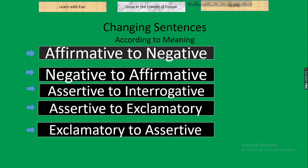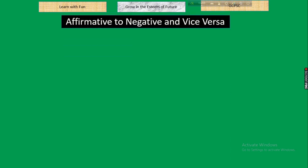These are the various types of sentences according to meaning. As this is our first class on changing sentences, today we will learn about affirmative to negative — and if we learn affirmative to negative, automatically we will learn negative to affirmative. So our today's presentation is based on affirmative to negative and vice versa.